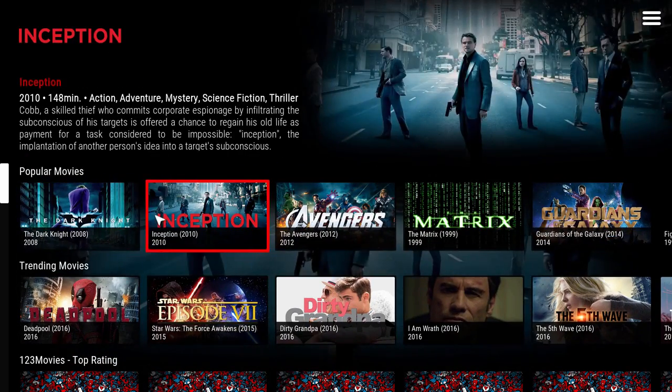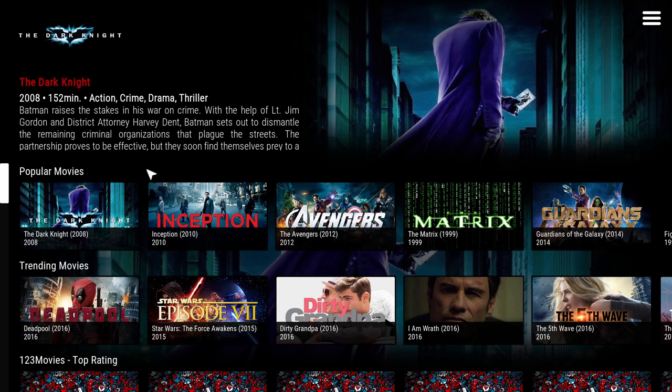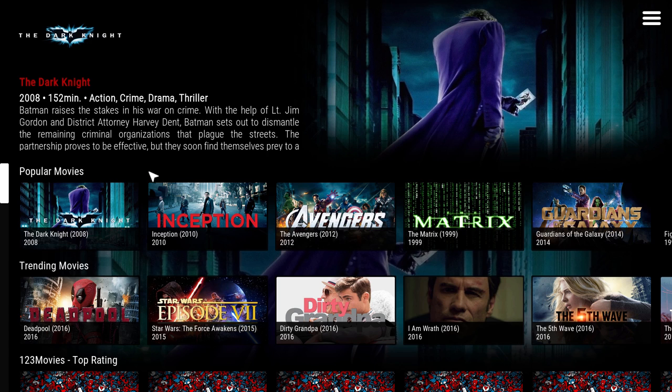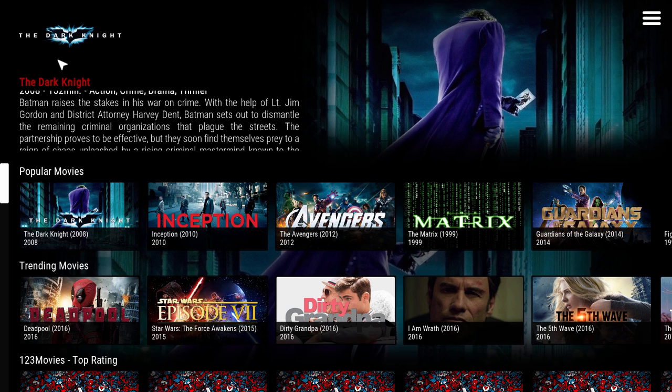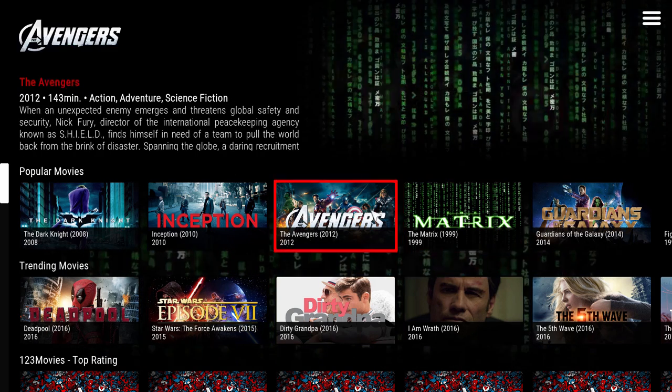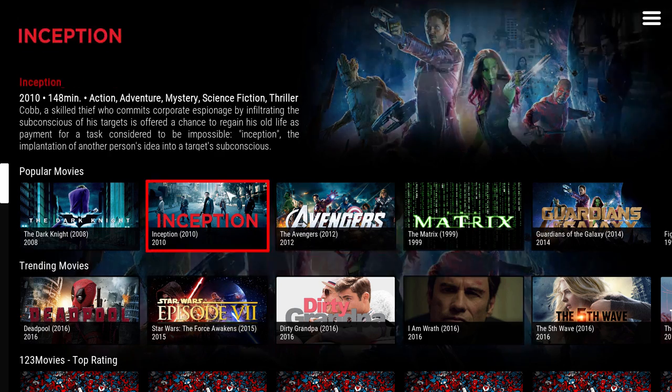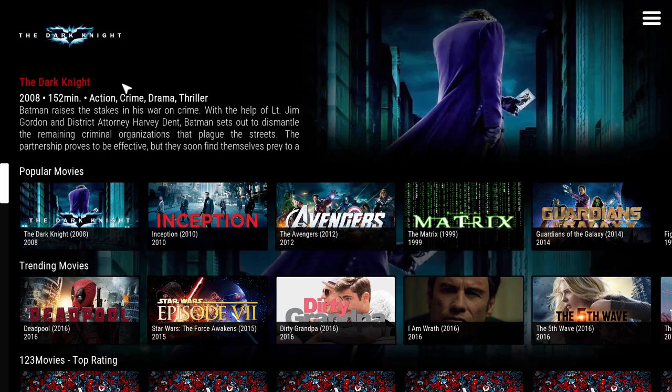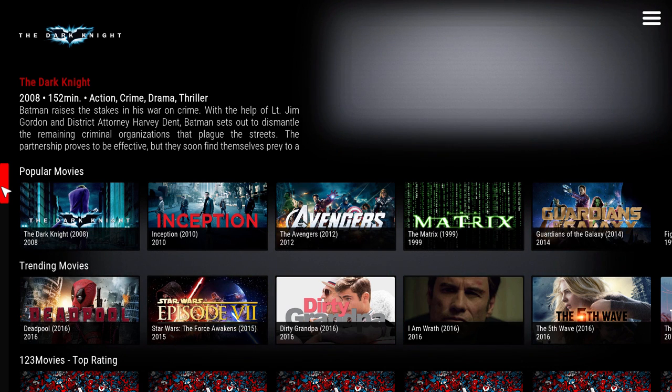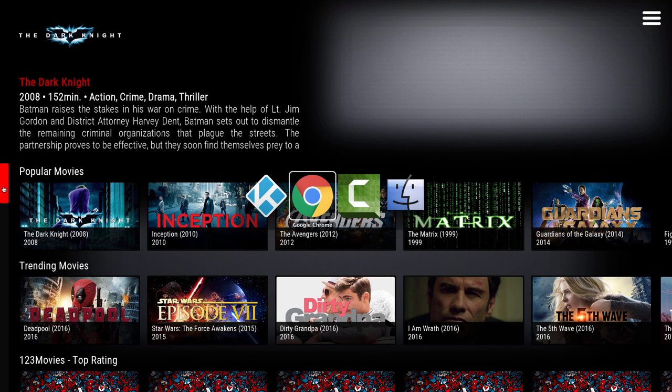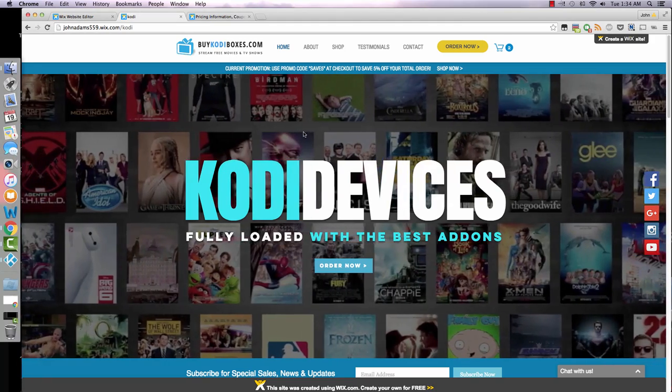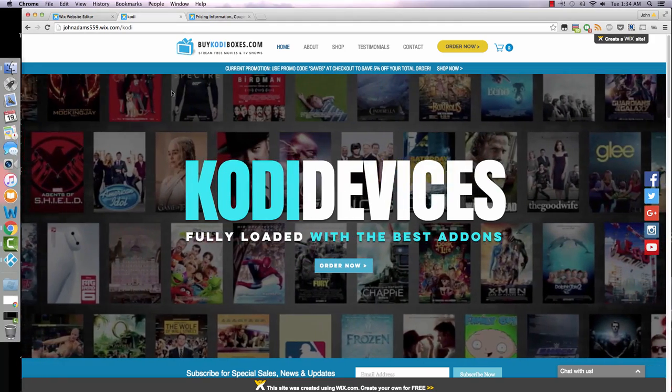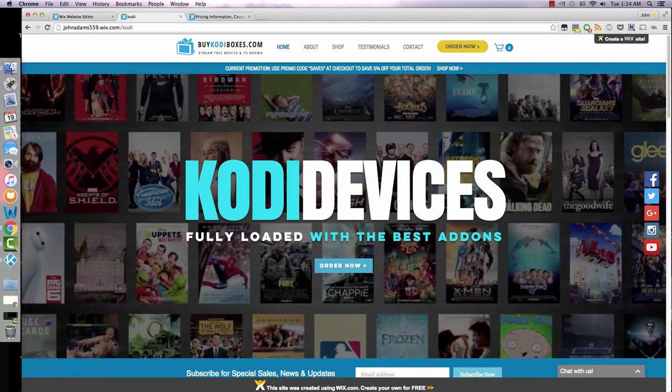I'll go ahead and take that off. But yeah, there's tons of stuff to choose from. A lot of stuff that's still in theaters. Say if your favorite TV show came on a few hours earlier, it probably is already up. This is Kodi, pretty much. It's really easy to use. We'll go back to the website I created.